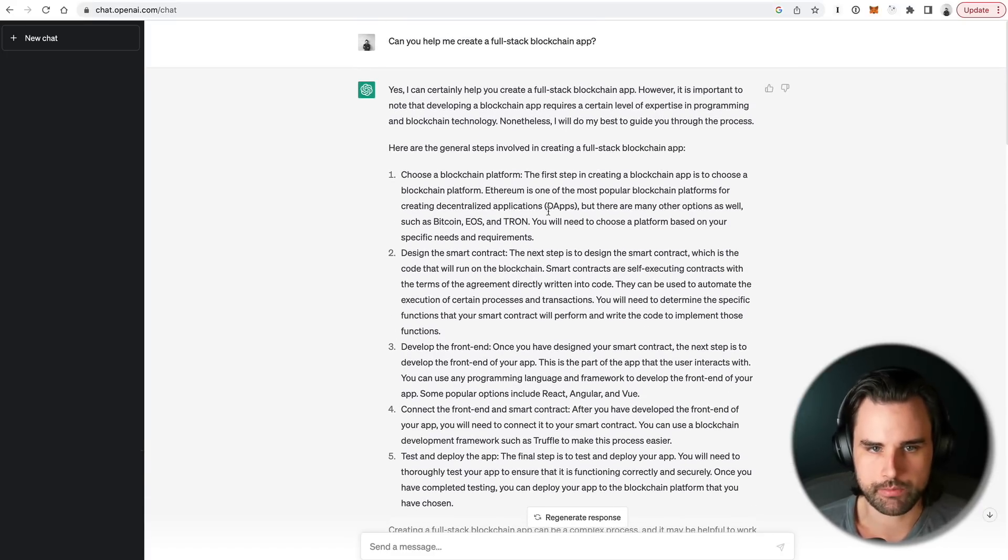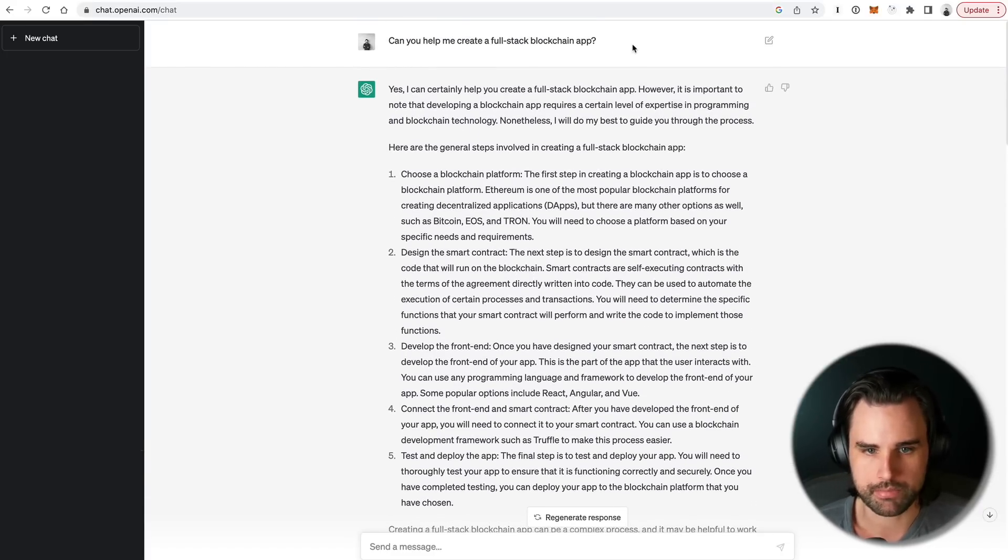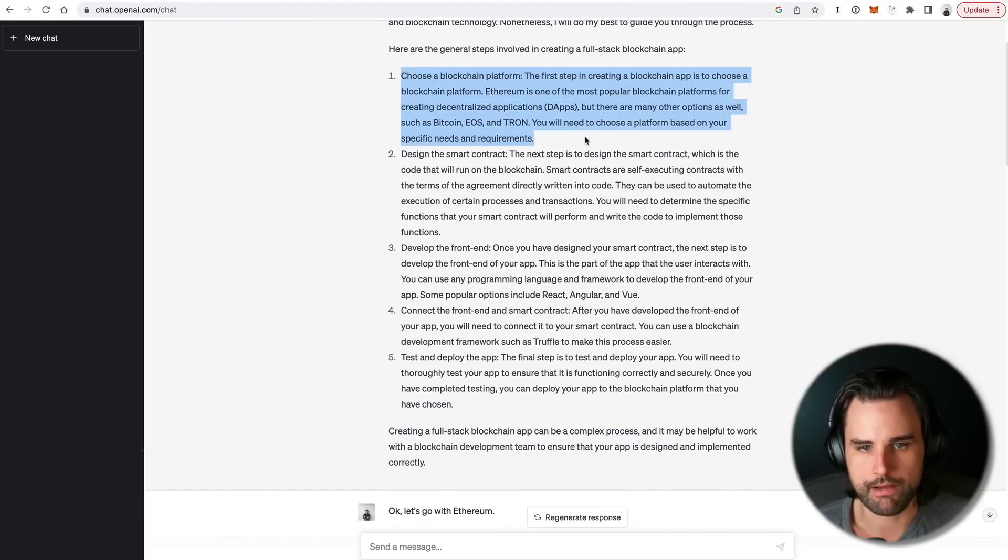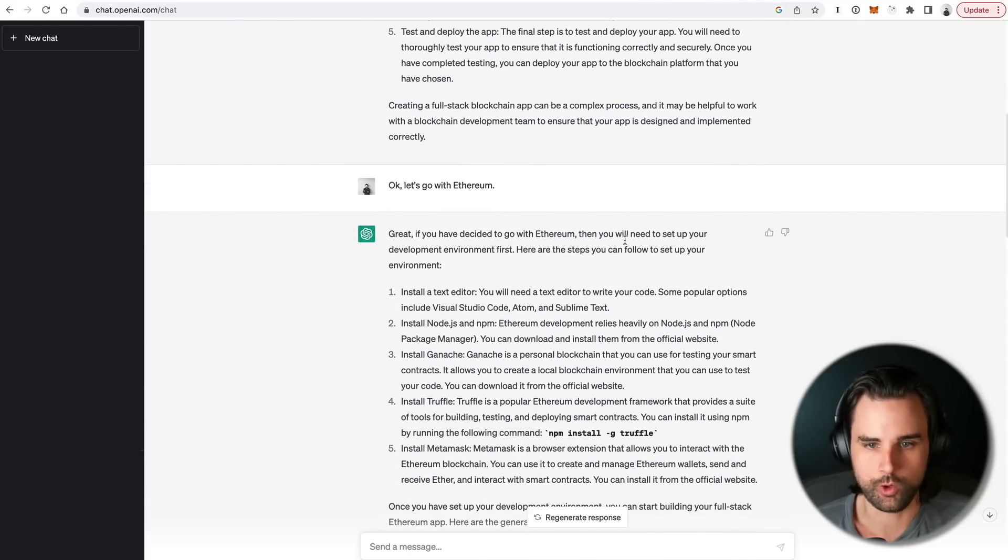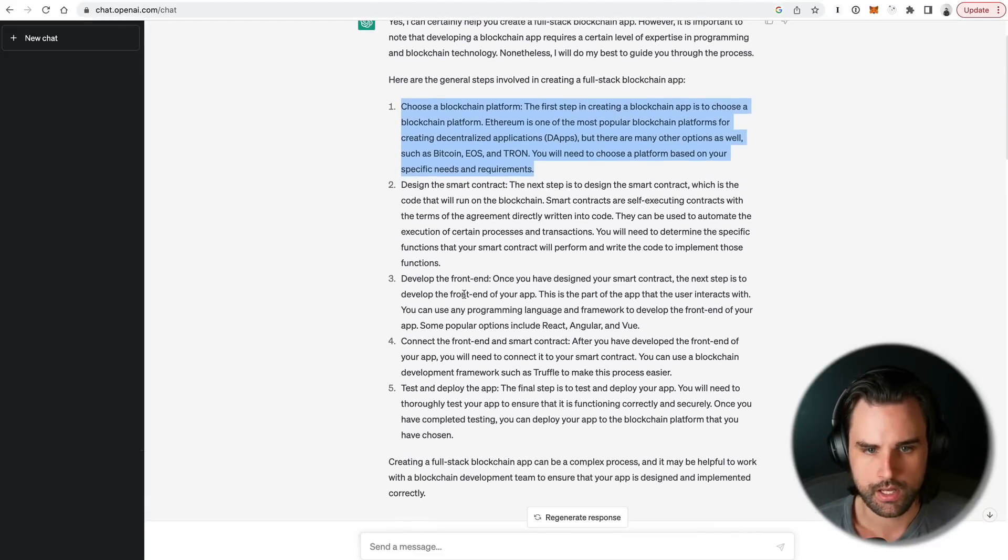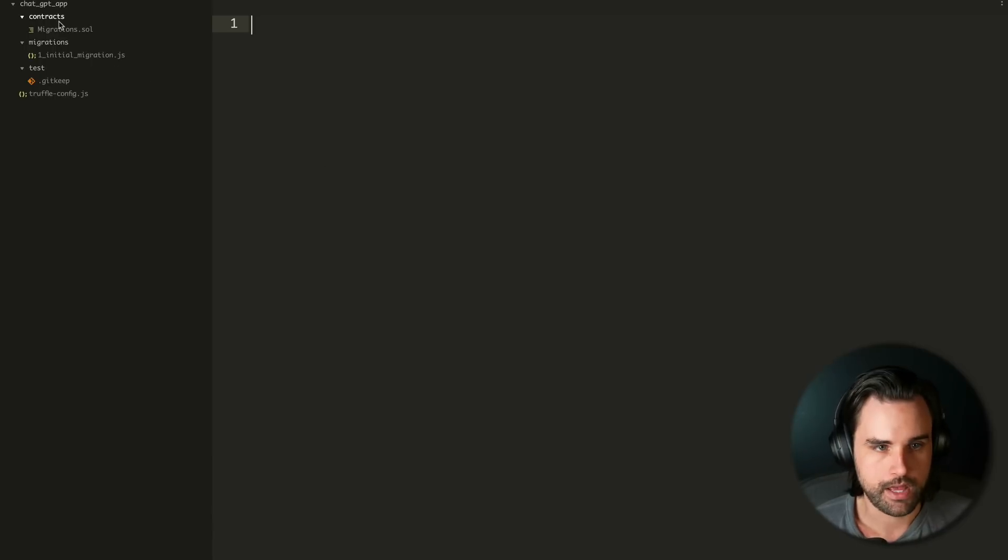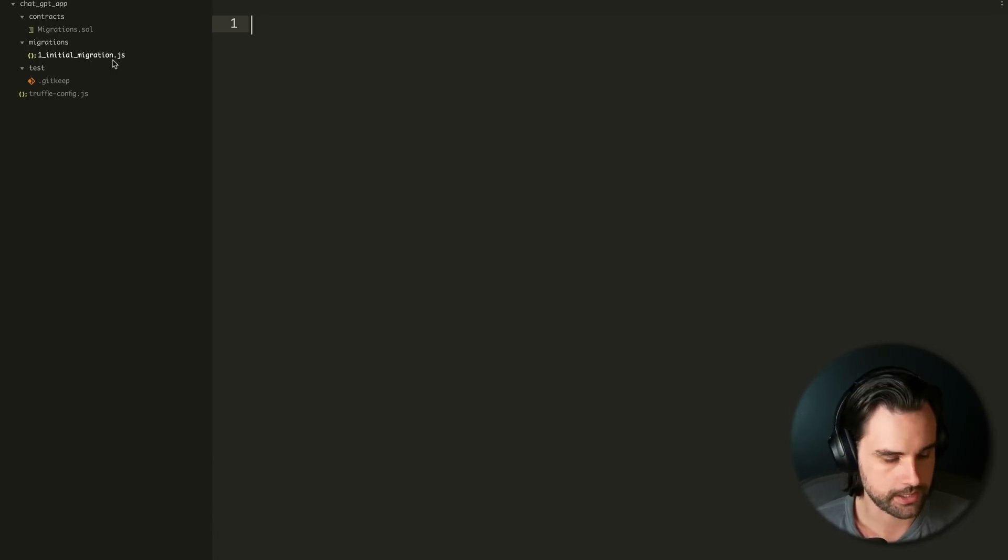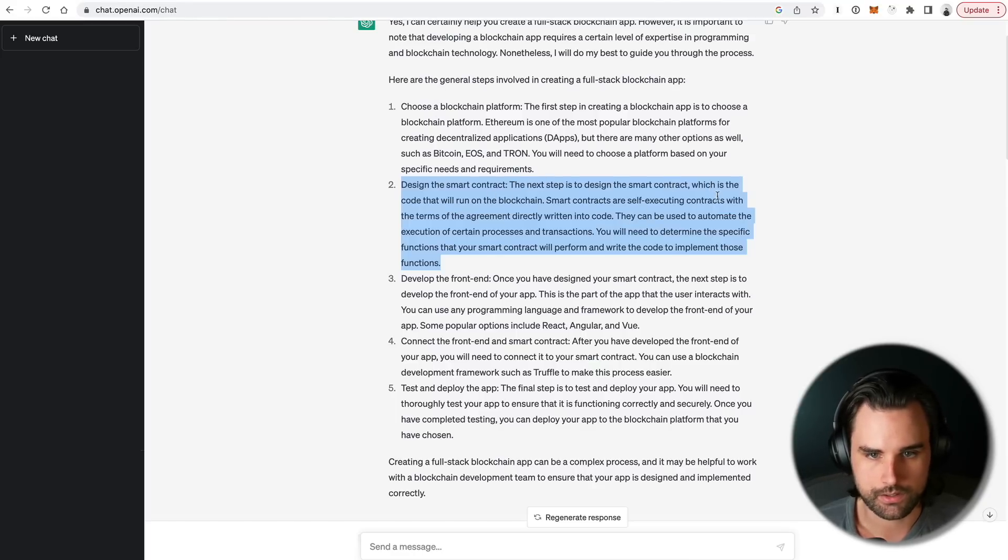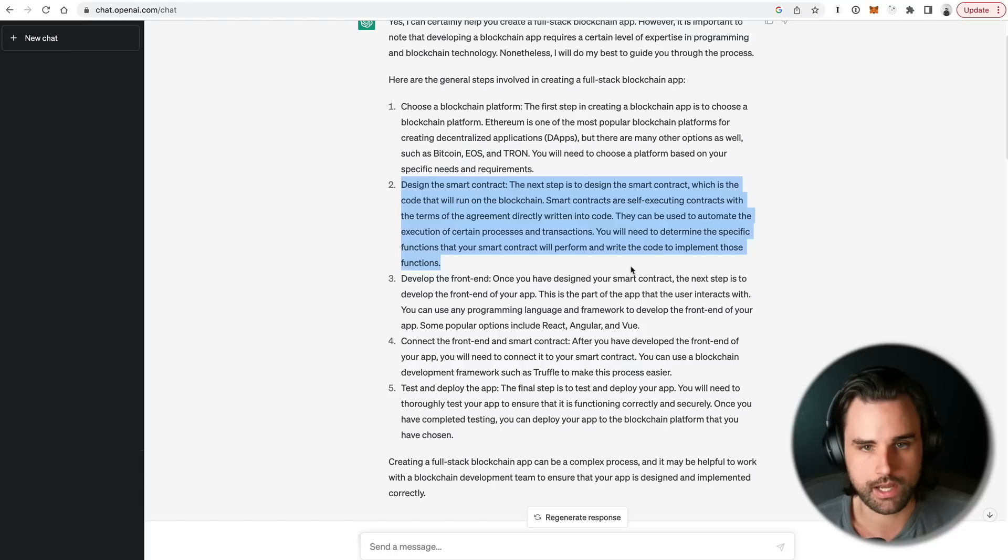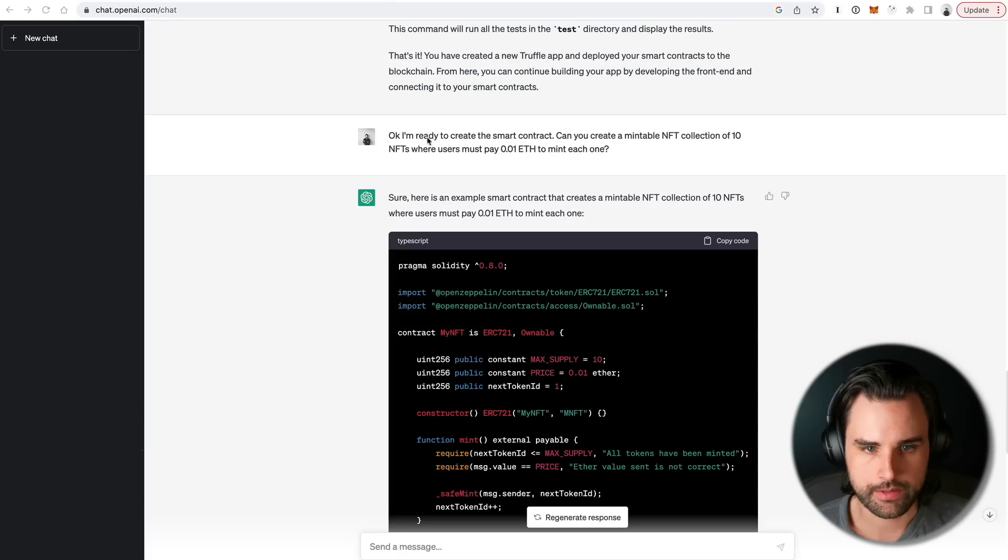But let's go back to our big roadmap at the top where I said, hey, can you help me create a blockchain application? So we already accomplished step one, choosing the blockchain platform. We said, let's use Ethereum. And it told me how to create an Ethereum application. But let's go to the next major step, which is to design the smart contract. We have the app here, and it told us where we can put the contracts, inside this contracts directory. But now we want to go through the process of actually designing the contracts.